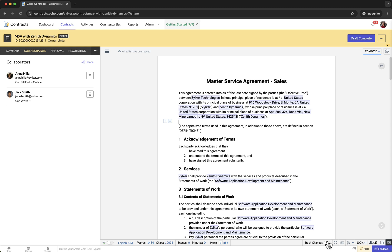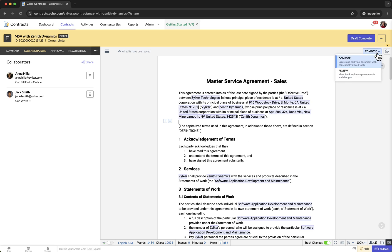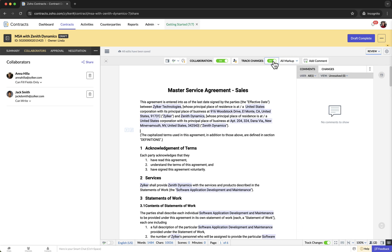After sharing the contract with collaborators, the contract owner can track changes made by collaborators by enabling the Track Changes option in the document editor. You can also turn on the Track Changes button on the toolbar in the review mode. Enabling Track Changes will display any edits made by collaborators as redlining in the document.